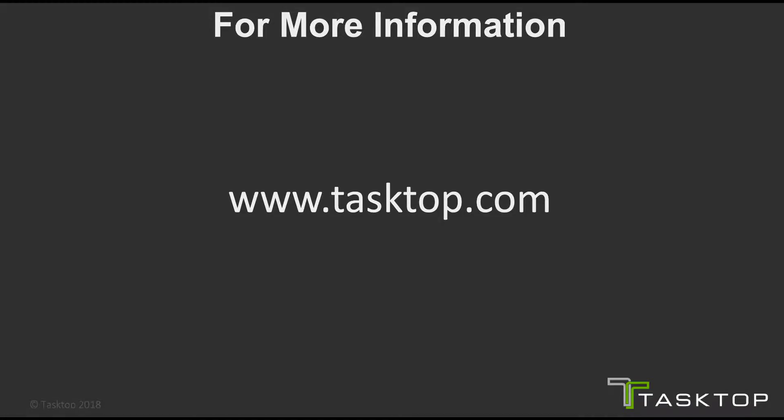You just saw how Tasktop Hub was able to successfully move a Salesforce case over to VSTS as a bug. For more information about Tasktop, please visit www.tasktop.com.